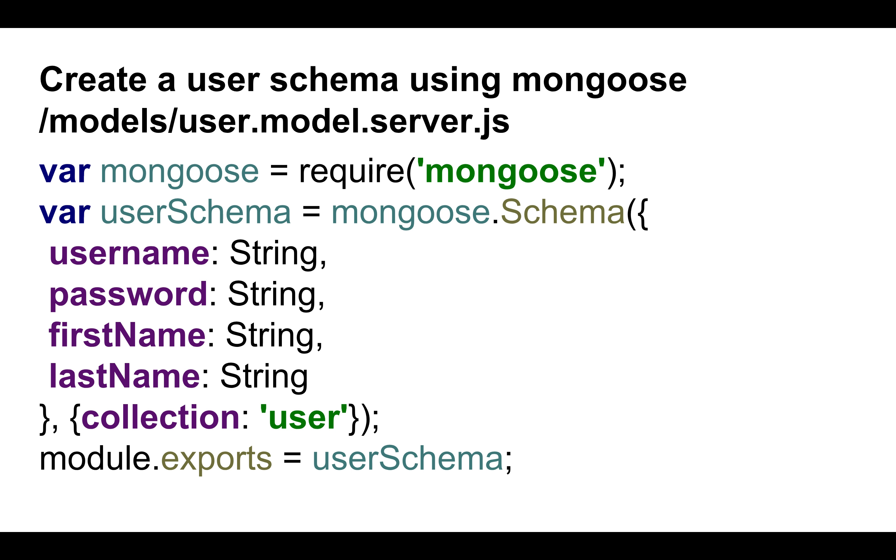So what I'd like to talk about today is how we can expand on that and start interacting with a Mongo database instead of doing it at the command line using the Mongo client. How can we talk to the database from within Node.js? To do that, we're going to be using the Mongoose library.